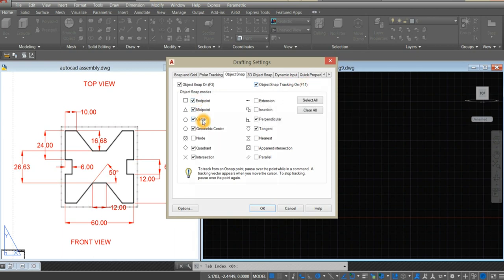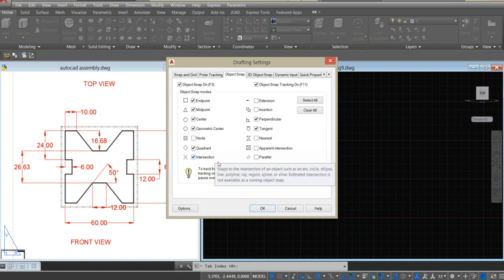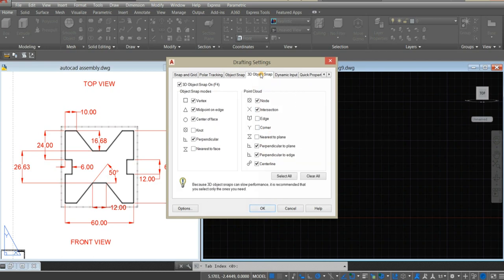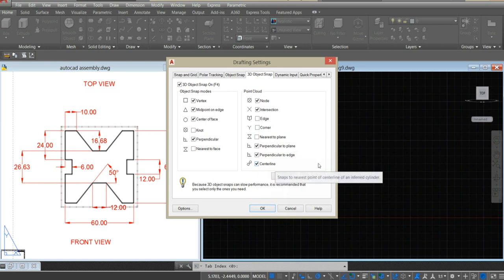Select: midpoint, center, geometric center, quadrant, intersection, perpendicular, and tangent. And for 3D object snap: vertex, midpoint, center, perpendicular, and node intersection. Perpendicular to plane, perpendicular to edge, and center line. And click OK.